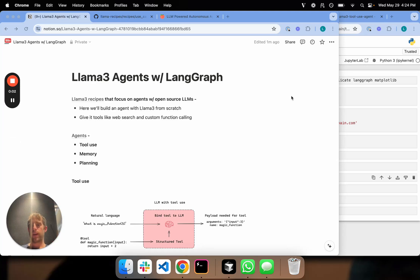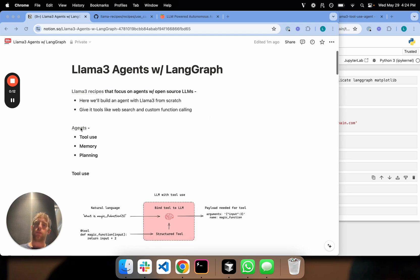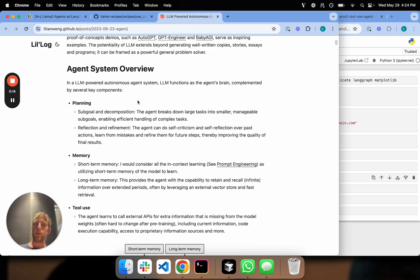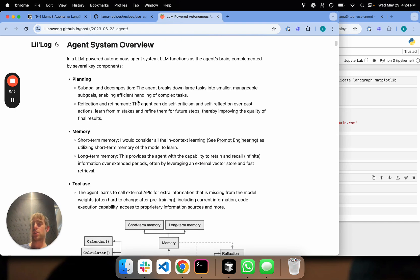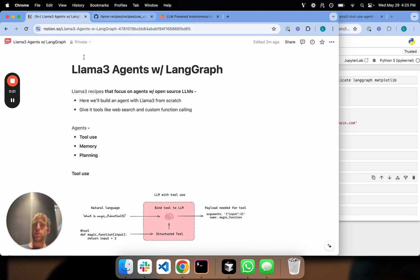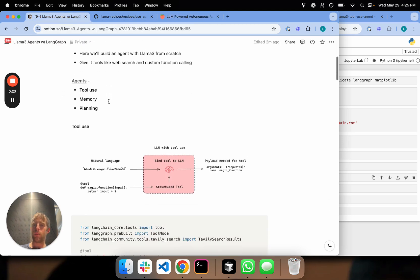This is Lance from Langchain. We see very high interest in building LLM agents using open-source LLMs, and so we wanted to talk through how to do that from scratch using Llama 3. First, what is an agent? Lily and Wang has a very nice blog post that laid out the central components of agents being planning, memory, and tool use. I want to walk through these components individually and how I can use them with Llama 3.